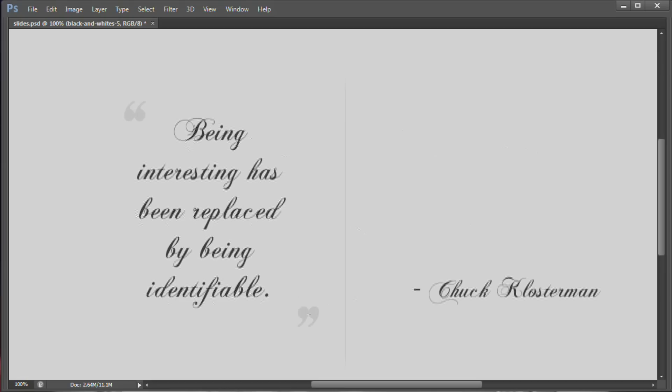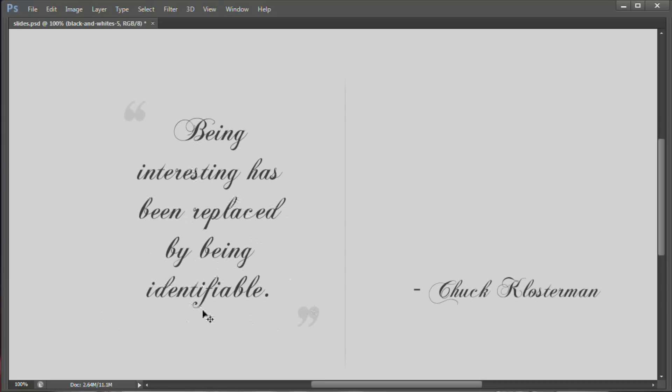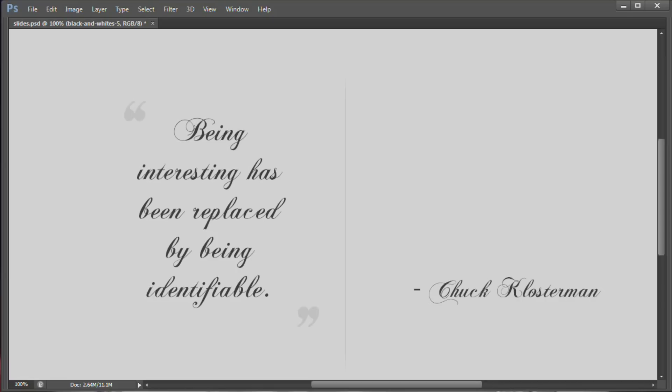So I also want to lead that up with a quote by Chuck Klosterman. Being interesting has been replaced by being identifiable. But the problem with being identifiable is or what's forgotten about being interesting is that in being interesting, you become identifiable. So become interesting first and you will become identifiable. Stop focusing on just being identifiable. What if you're identifiable for being crap? You don't want to be identifiable for that.